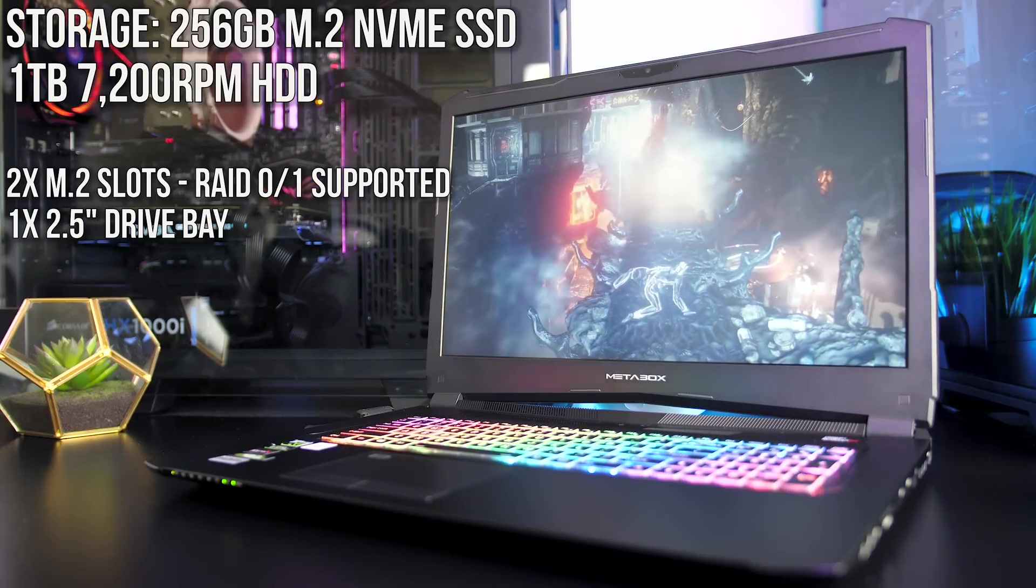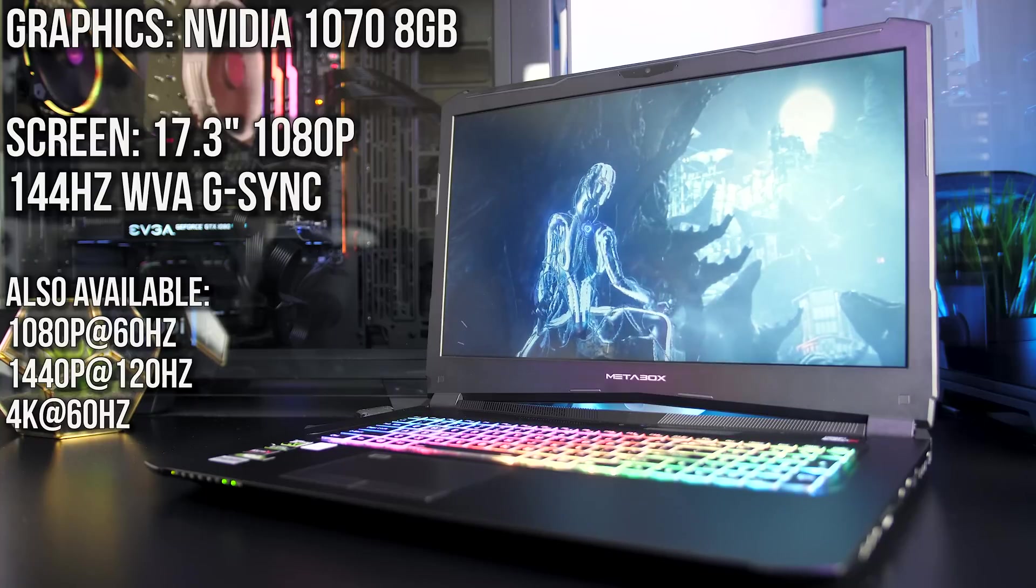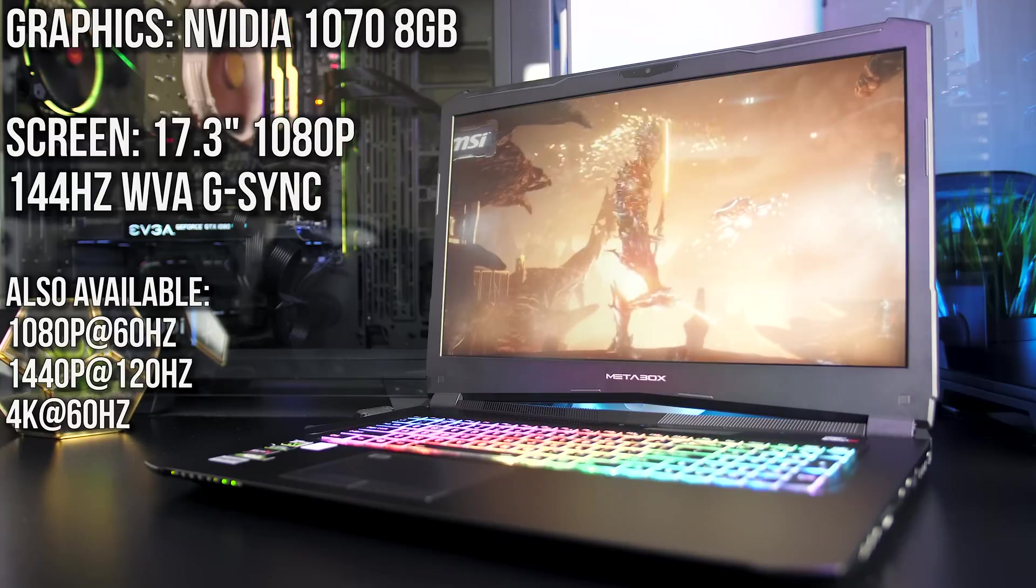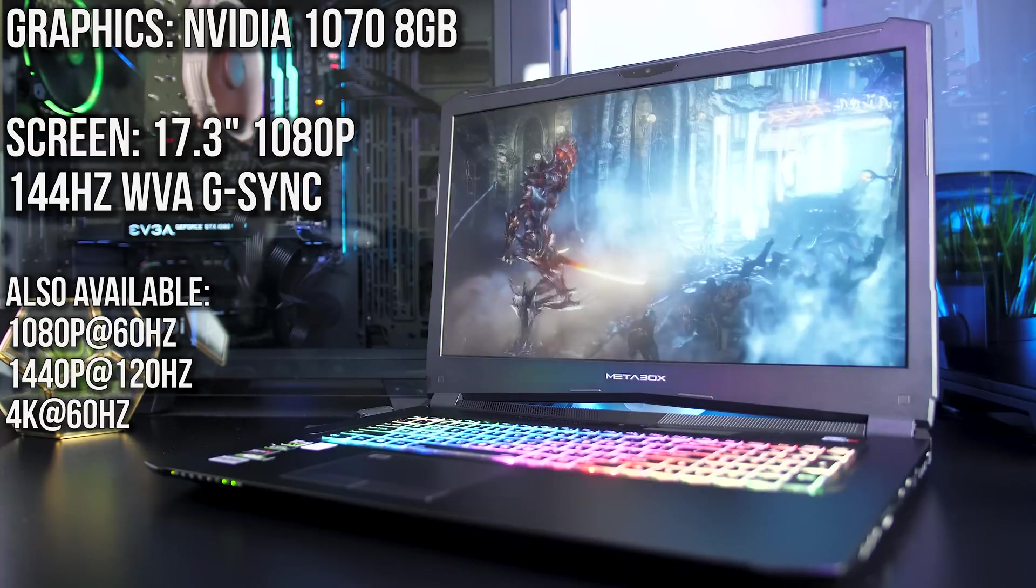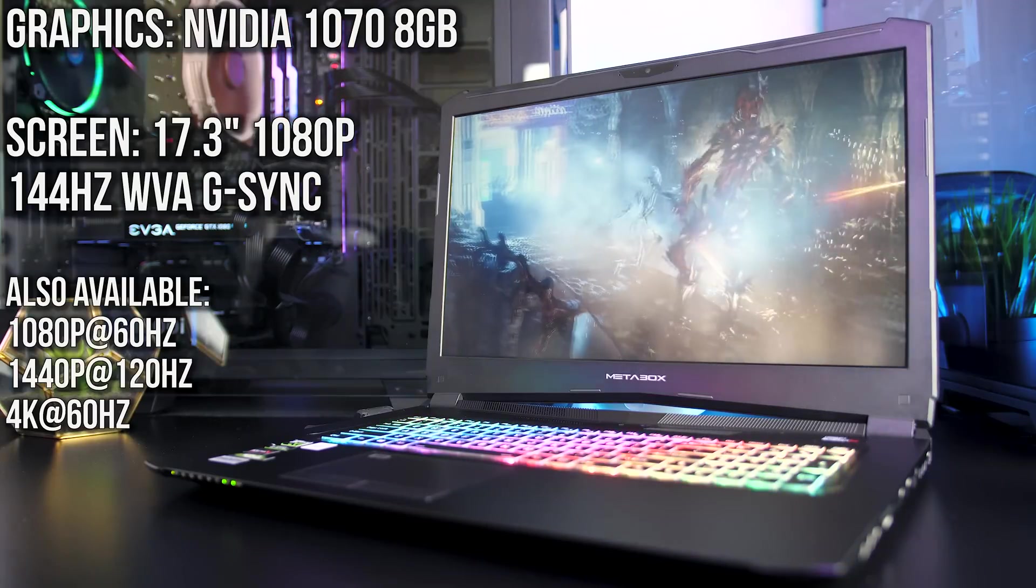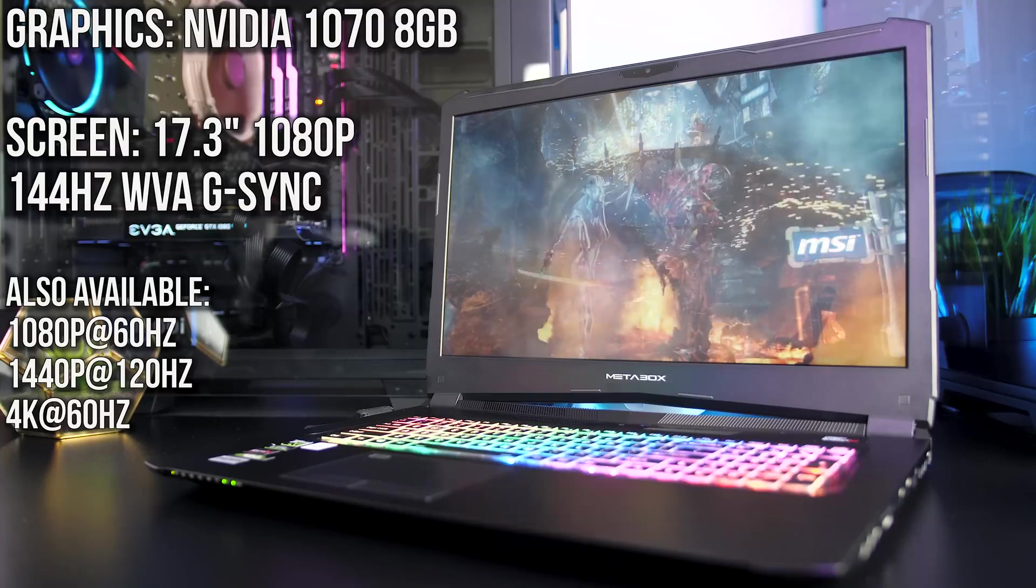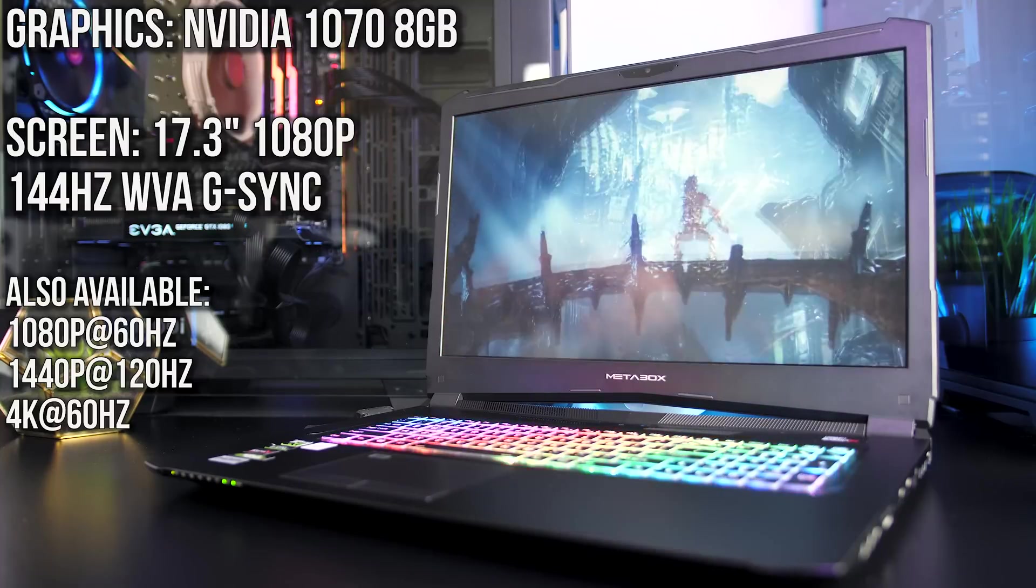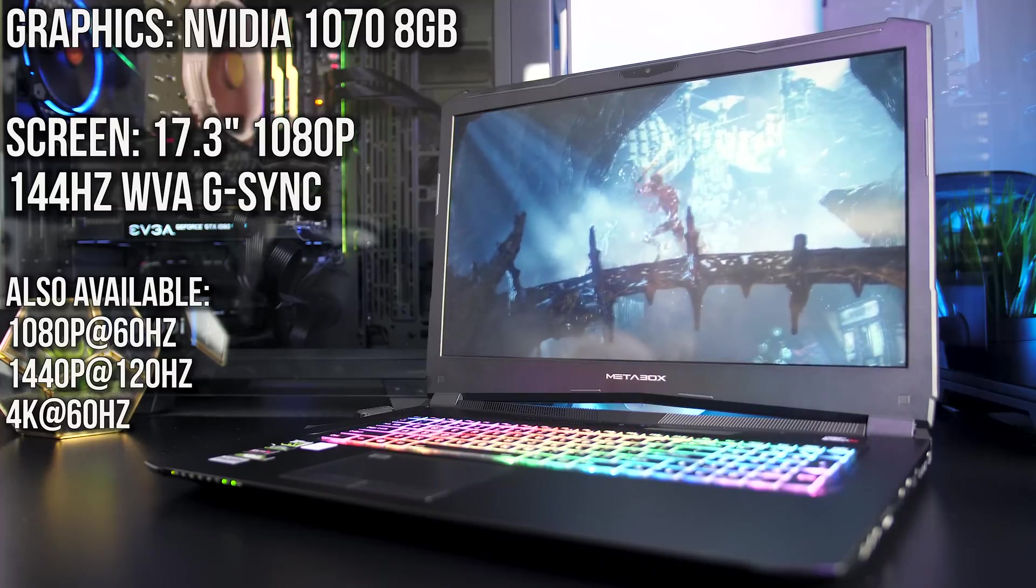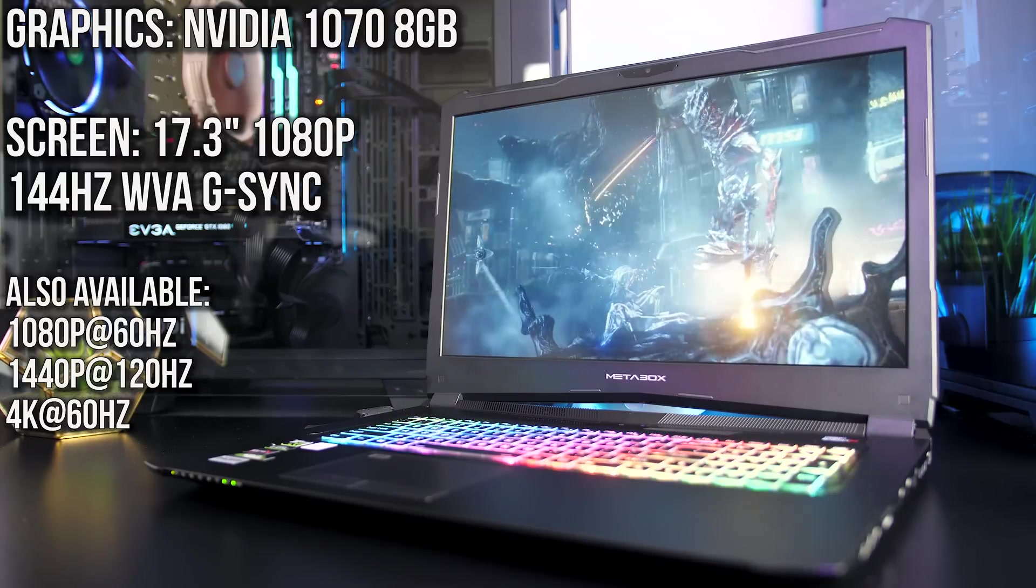For the graphics there's an Nvidia 1070 with 8GB of memory which powers the 17.3 inch display. I've got a 1080p 144Hz screen with G-Sync here, although it's also available with a 1080p 60Hz screen, 1440p 120Hz screen, or 4K 60Hz screen.